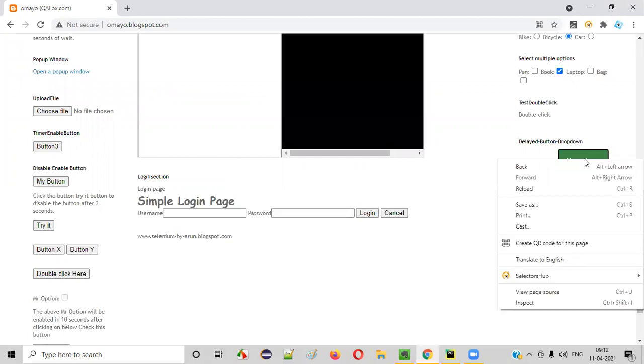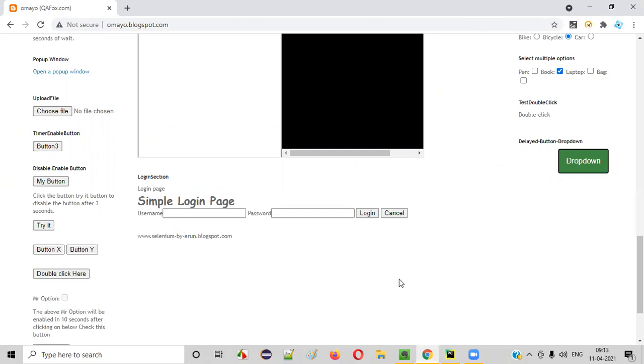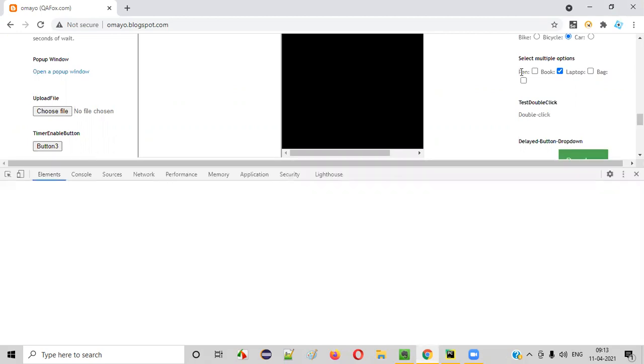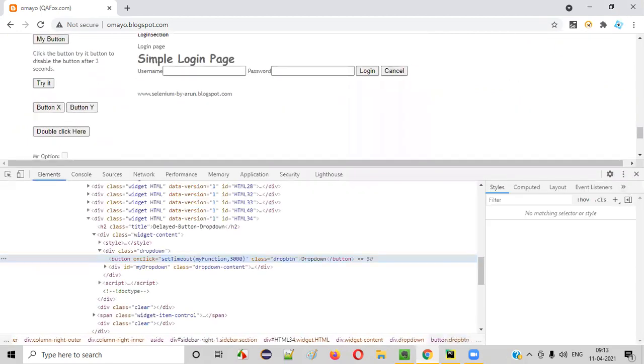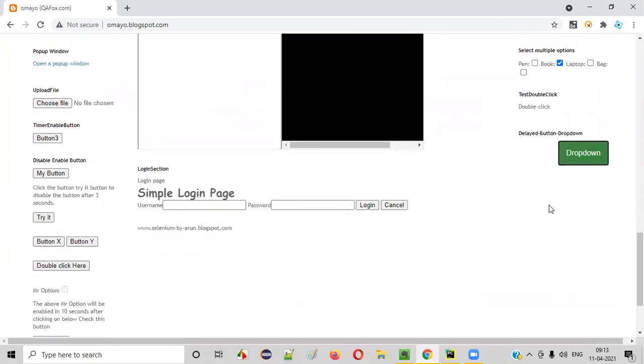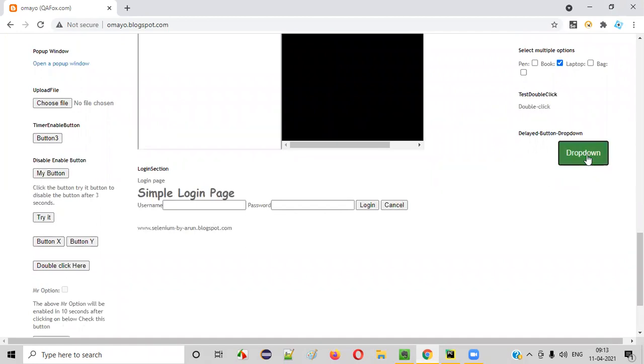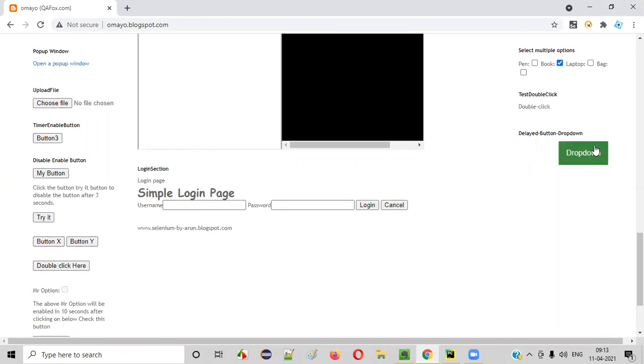For that, I need to right click and inspect this. Before that, what will happen if I click on this button? We have to see that. If I click on this button, after a while, I'll be getting some three options. That is Facebook, Flipkart, and Gmail options. Now, that is a proof. If the button is clicked or not, is depending on the options you are getting.